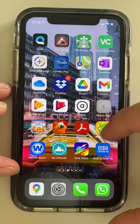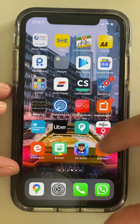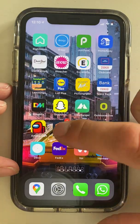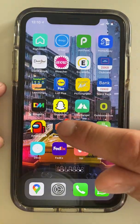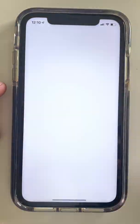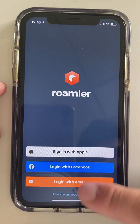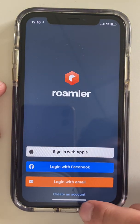We're going to start by assuming you've downloaded the Roamler app. Here we are — Roamler. I'm going to create an account.